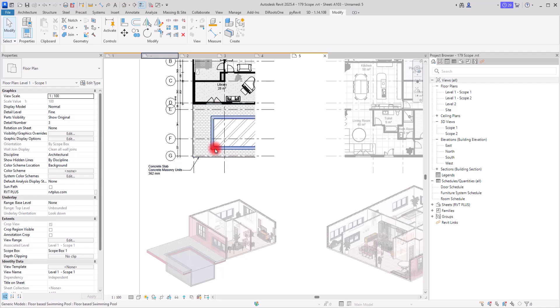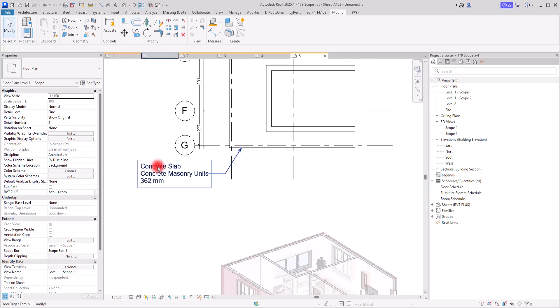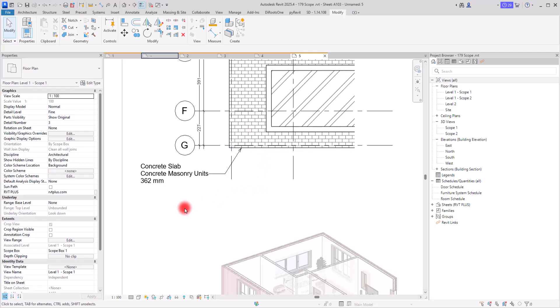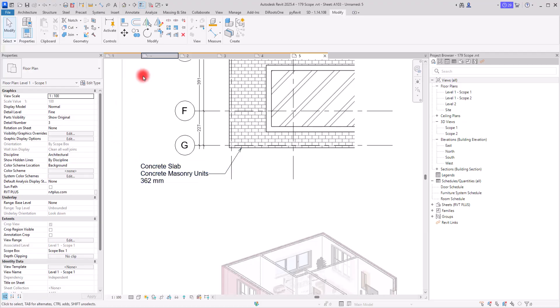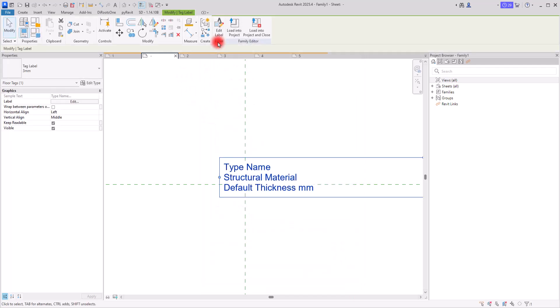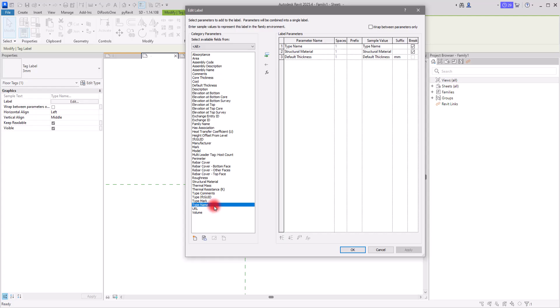Now you have an informative tag that shows the type of the floor, the thickness, and the material you have used. If you have multiple types of this floor, you can add the type, the mark, the model, and any other thing to your tags too. Also, this technique I showed you for floor tags can be used in any other category — it is exactly the same. With a little bit of creativity you can create the best possible tag. Thank you so much for watching this tutorial, and I'll see you next time.